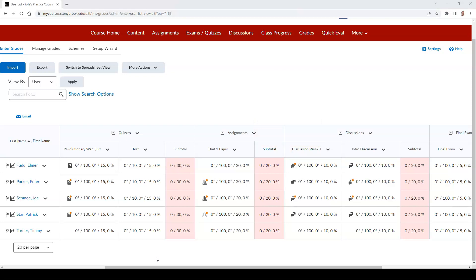If there is no icon next to a student's name, it means that the student did not complete a submission.